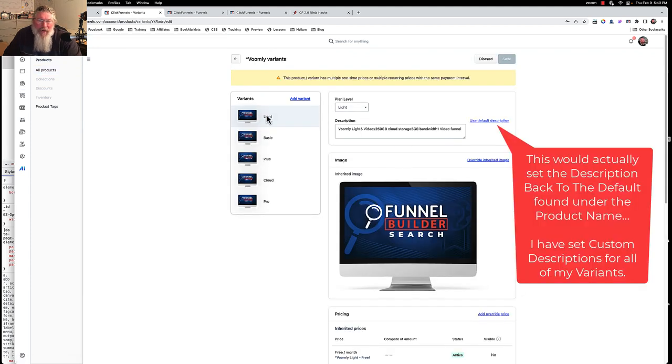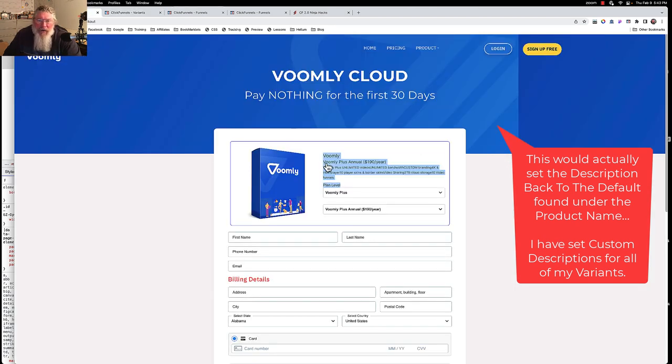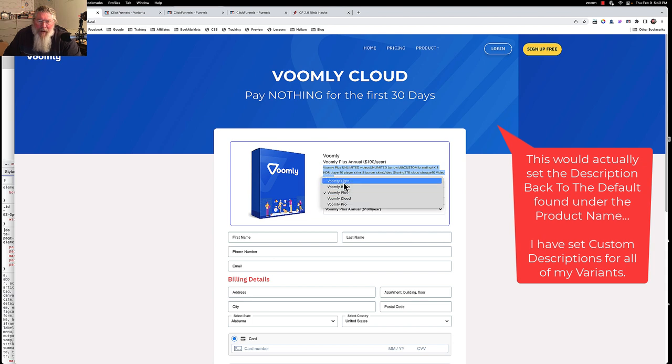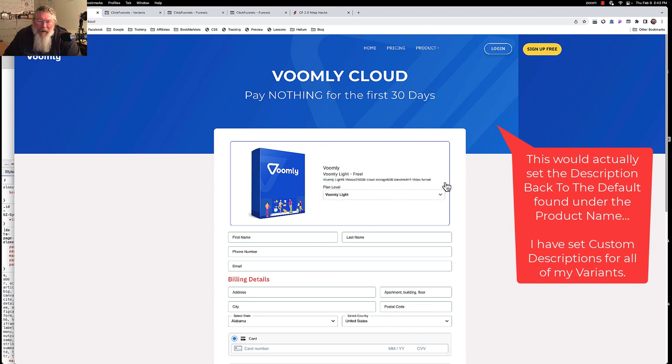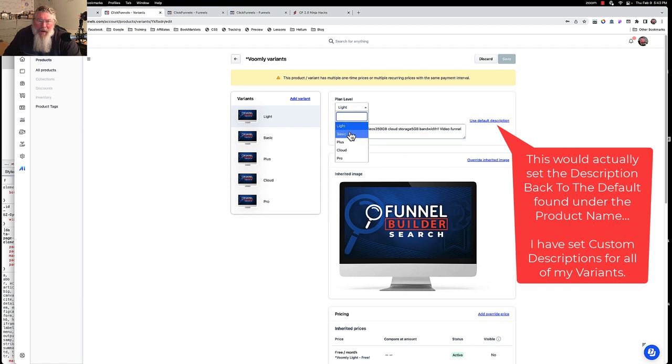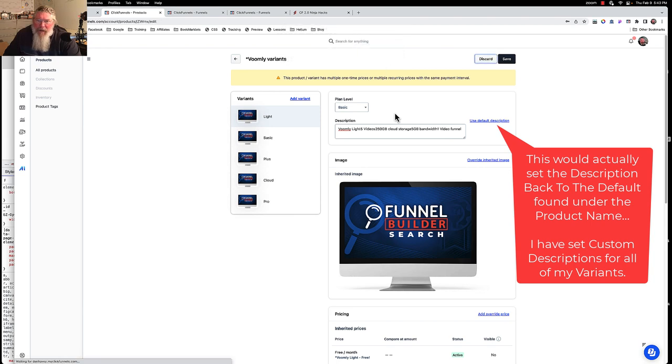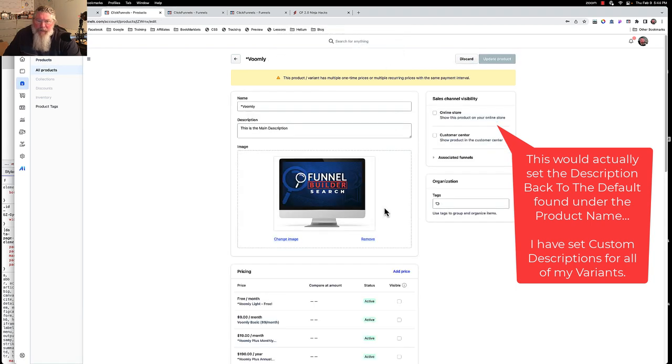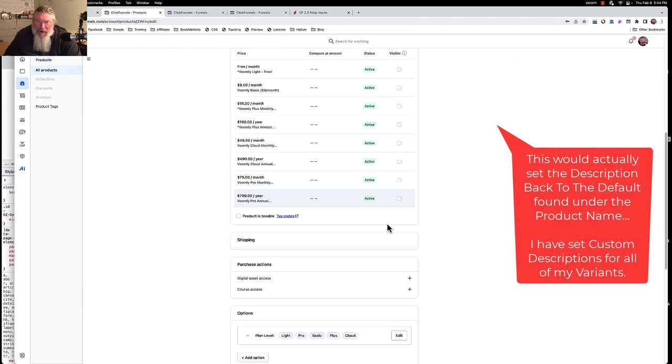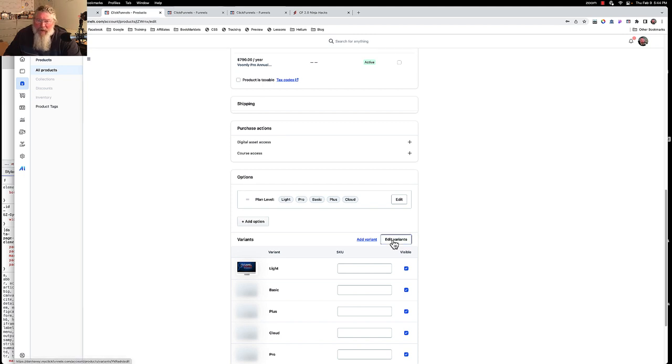Then you can click on each one of these and you can click on use the default description because this default description is what is going to show up right here. Let me go to the light one. So this is what it is right here. That is the little tiny text right there is what would go in this box right there. And then you just swap out here.